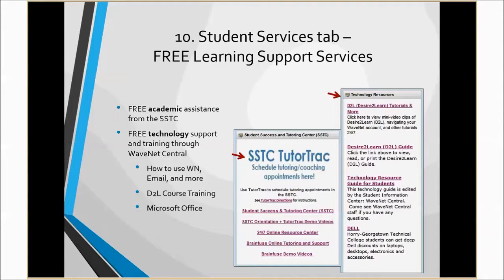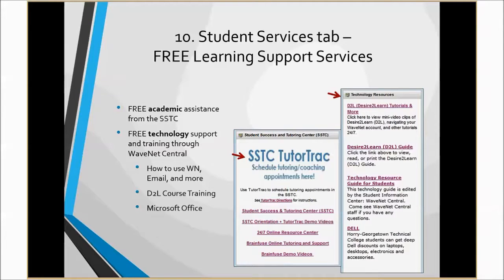Last but not least, the Learning Support Services tools are available in your WaveNet account as well, found under your Student Services tab. Explore this tab for Academic Support Services provided by the Student Success and Tutoring Center, also known as the SSTC. The SSTC provides free academic coaching, tutoring, writing center assistance, college skills training, and online tutoring. Also, under the Student Services tab, you'll find technology resources provided by your Student Information Center, WaveNet Central Department. The WaveNet Central Department provides free technology training and support services both on-campus and online. Access your online tutorials under this tab.